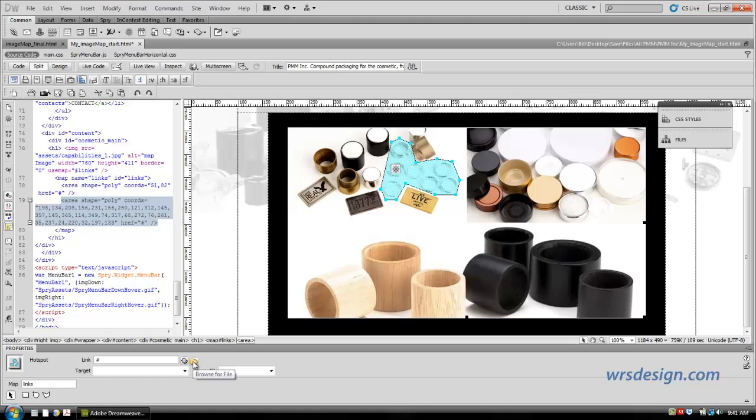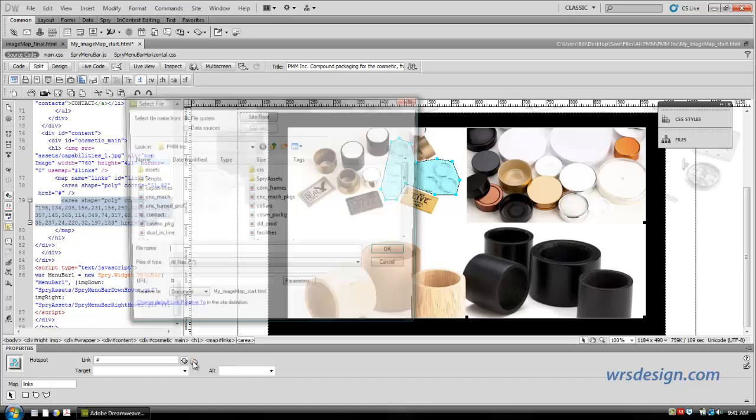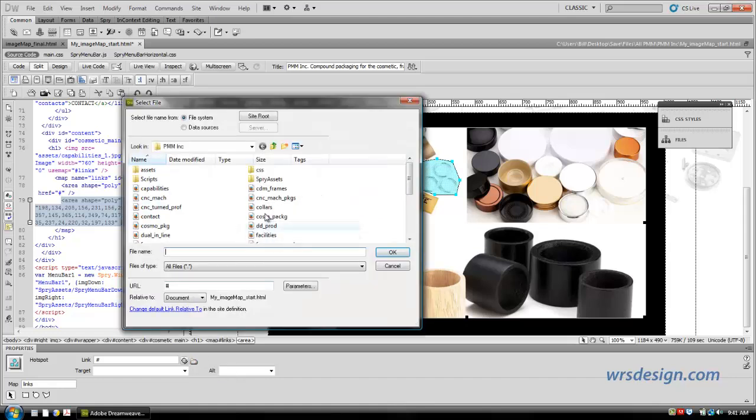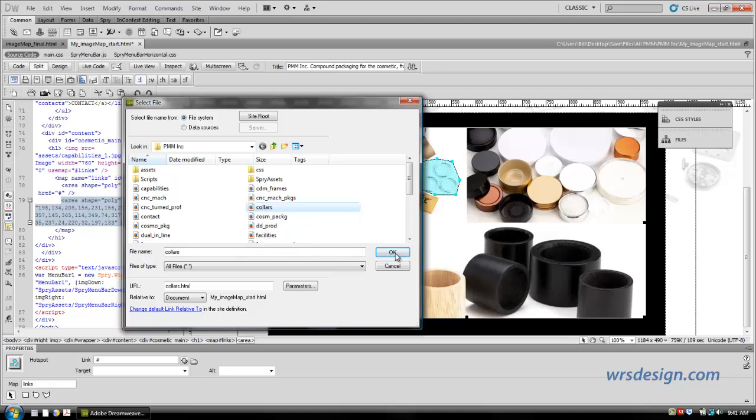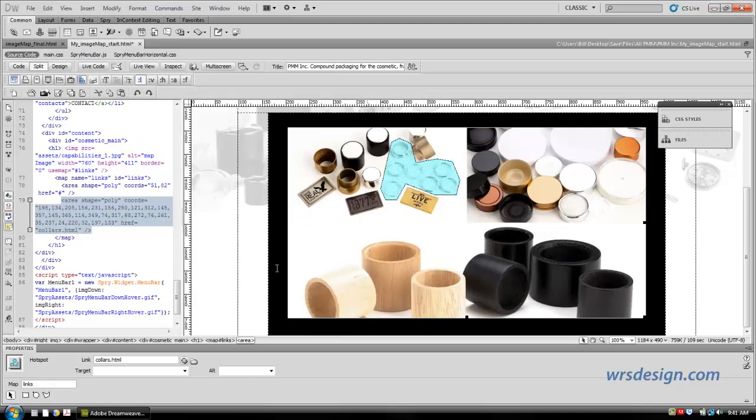So the first value will be the link. Let's click on the link, browse the file, and I happen to know that this one is the collars. So I'm going to click on collars, and I'm going to hit OK. And now you'll see down here that I have an href attribute, which equals collars.html. So I'm adding to this area tag with attributes and values for this link.